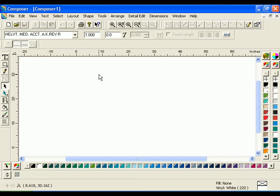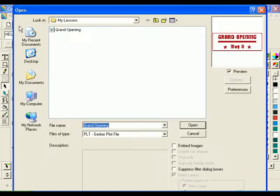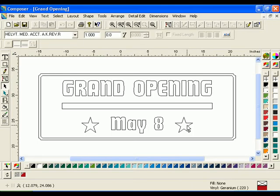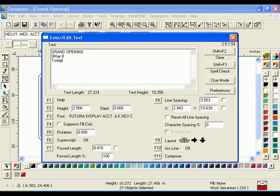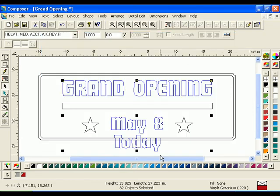To begin, open the saved grand opening file from the previous lesson. Smart edit the text May 8 by double-clicking the word. In the text entry box, put the cursor after the 8 and press Enter, then type the word Today. Click F11 Composer to return to the work surface.